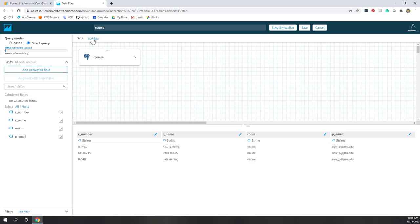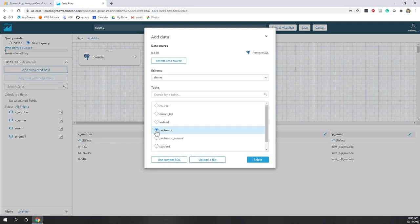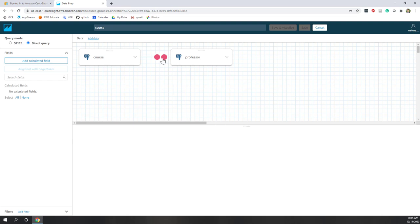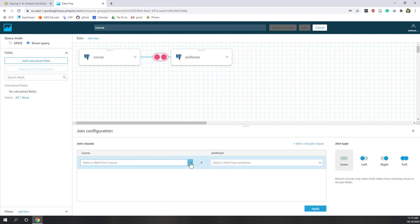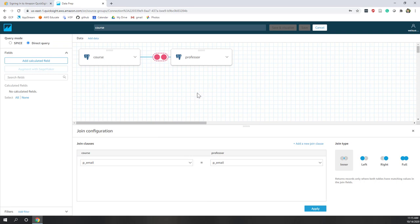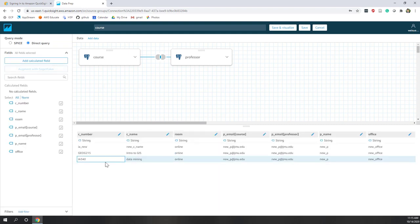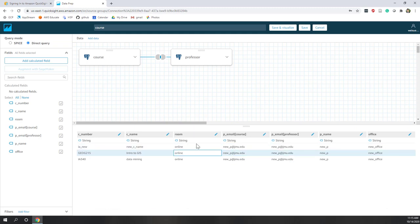Here we have the course table, and we can join the professor table. Now you can define the relationship between professor and course — we define it based on the professor email. P_email is the primary key on the professor table and also a foreign key on the course table. You can specify whether you want an inner join, left join, right join, or full join. Let's use inner join and hit apply.